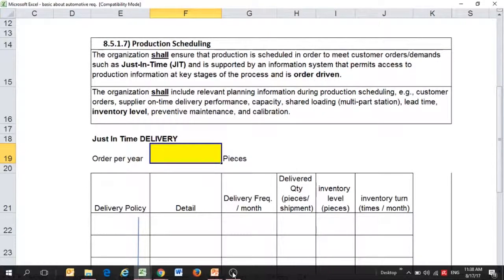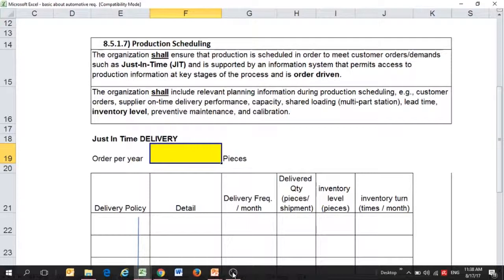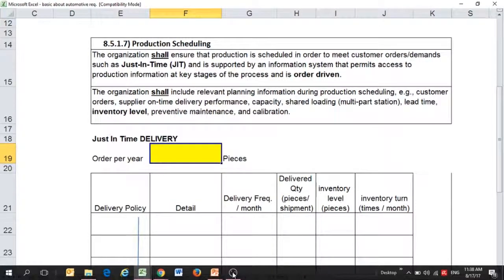Hi. Today I'm going to talk about one of the requirements in IATF 16949 year 2016. This is about production scheduling. If you look up at the requirement itself, it would be 8.5.1.7 production scheduling.